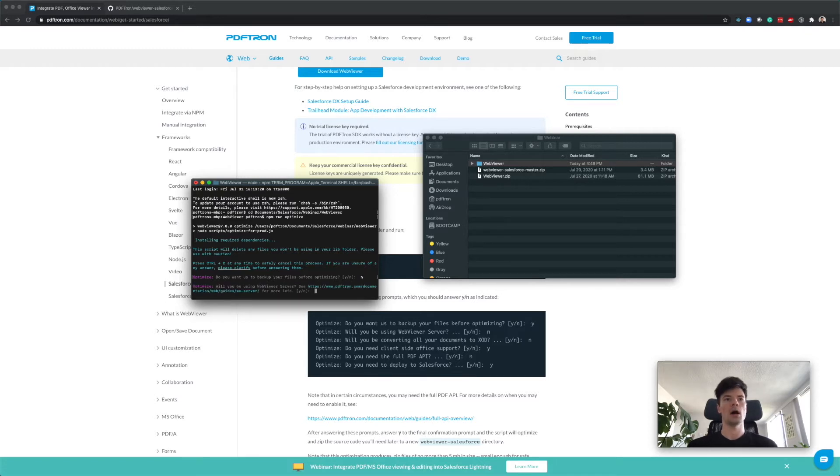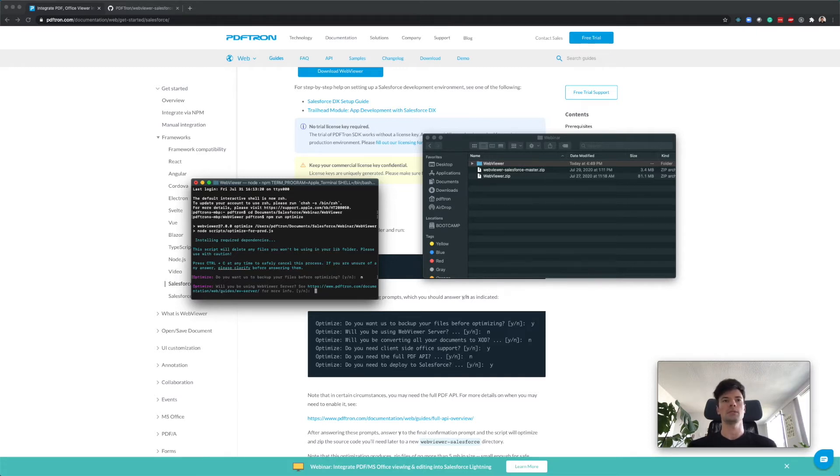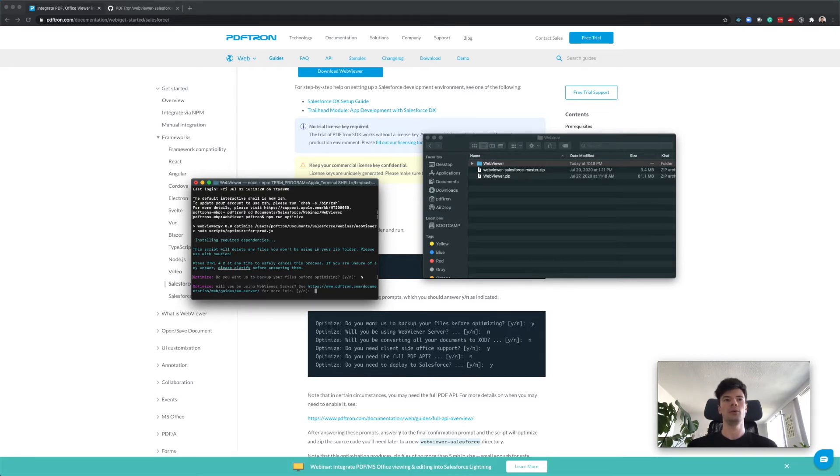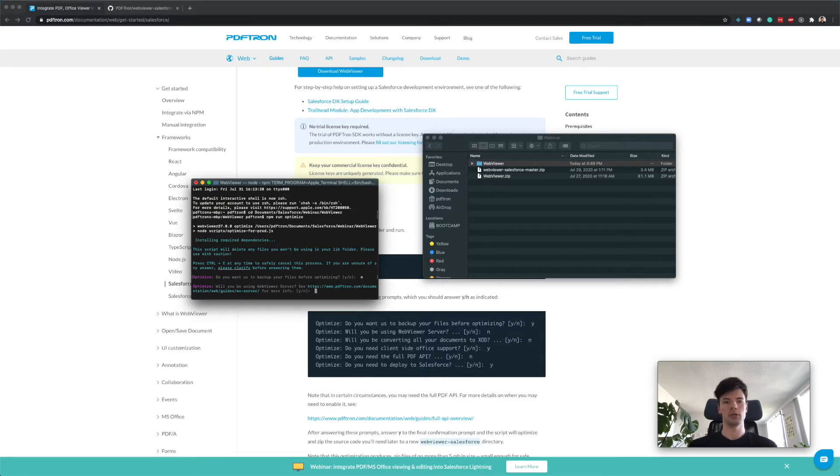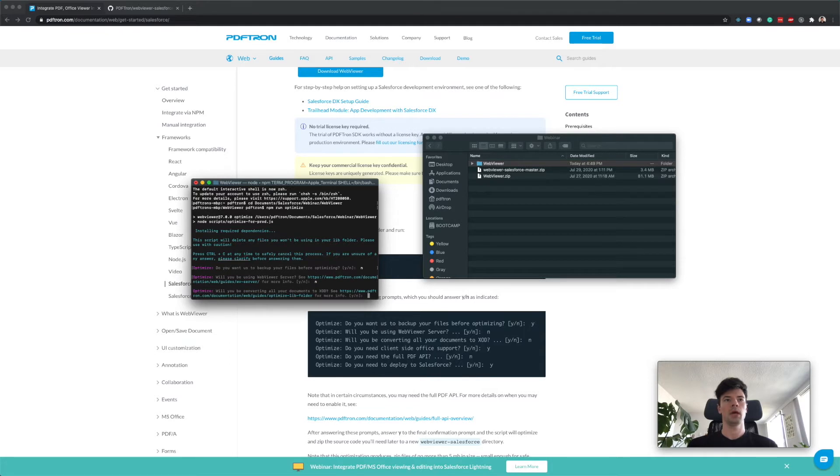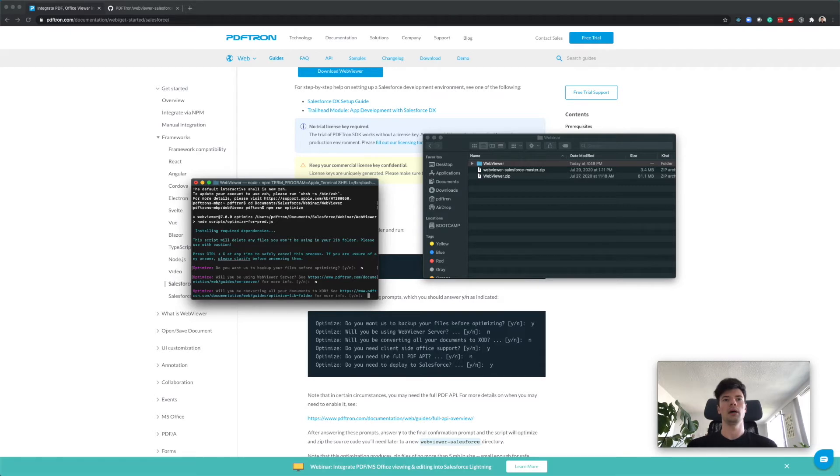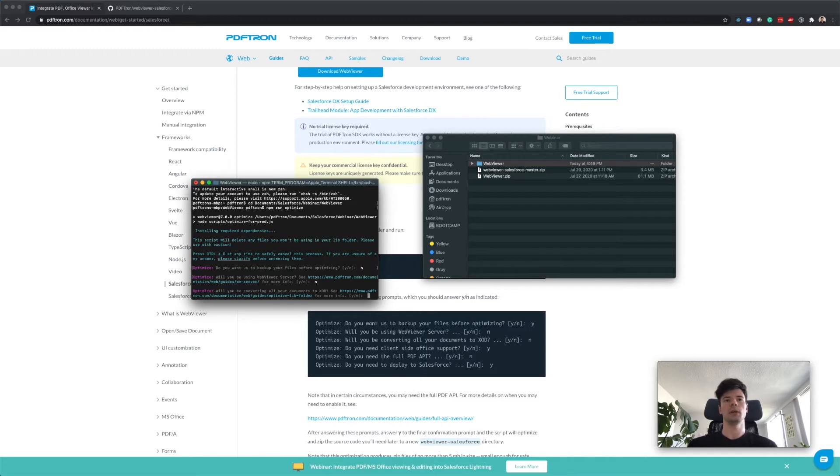First things first, it asks you whether or not you want to back up your files before optimizing. We're just going to set no because you can redownload or uncompress it again if something goes wrong. Whether or not we're going to be using WebViewer server - Lightning Web Component runs completely client-side and so does WebViewer SDK, so we are not going to be using any server-side rendering, so we're going to hit no to that.